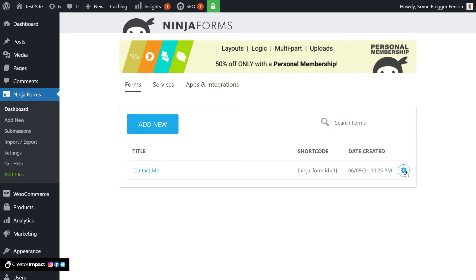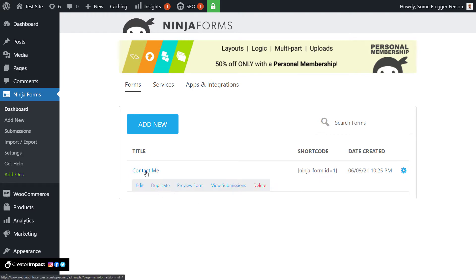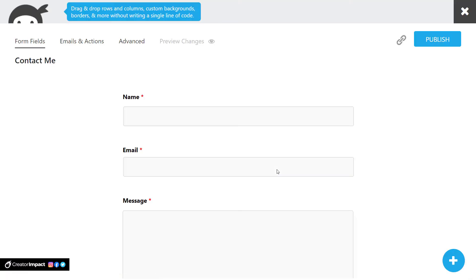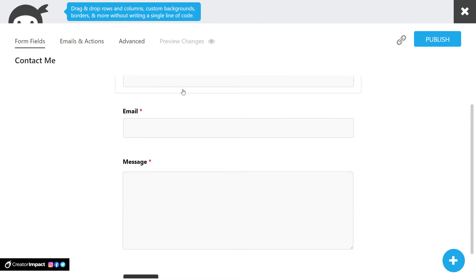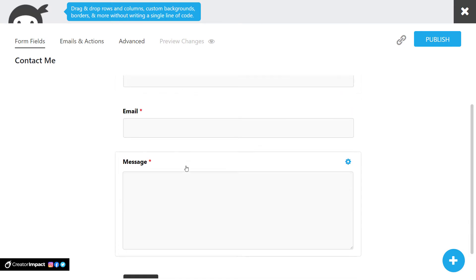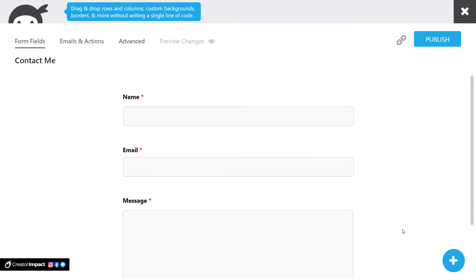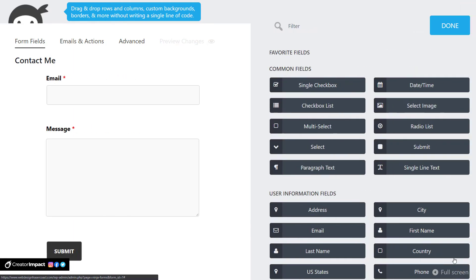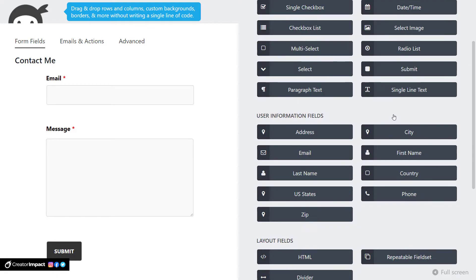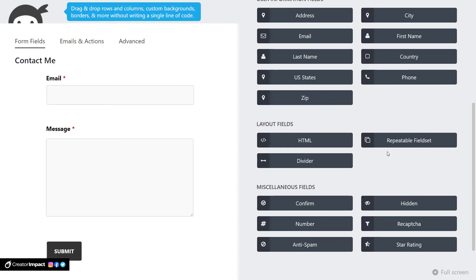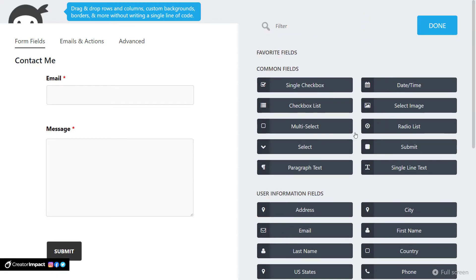If you ever want to, you can always click here and duplicate a form if you want to. But for now, I'm just gonna click on this contact me text here, and we're gonna go in, and you'll see we've got a basic contact form already set up, but we're gonna add to it. So we've got name, email, and message. So what we can do is we can add this plus symbol here. We get a series of options.